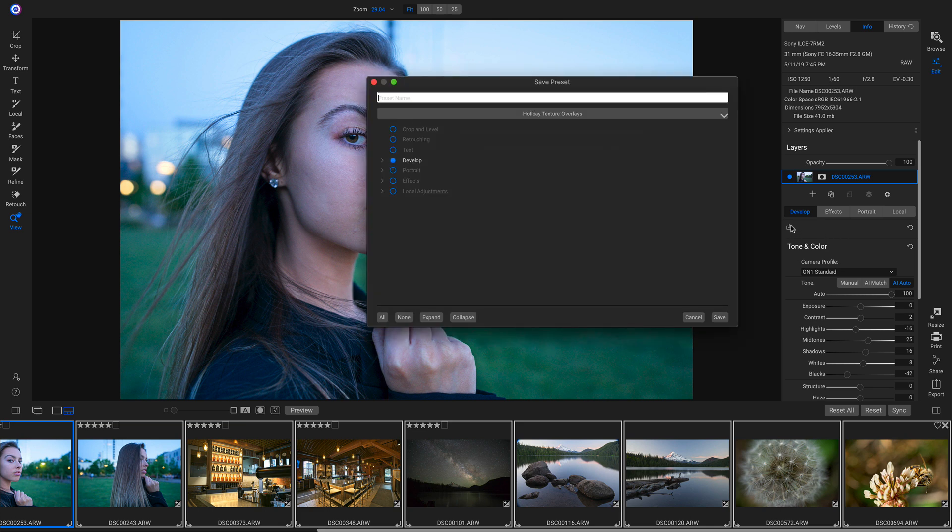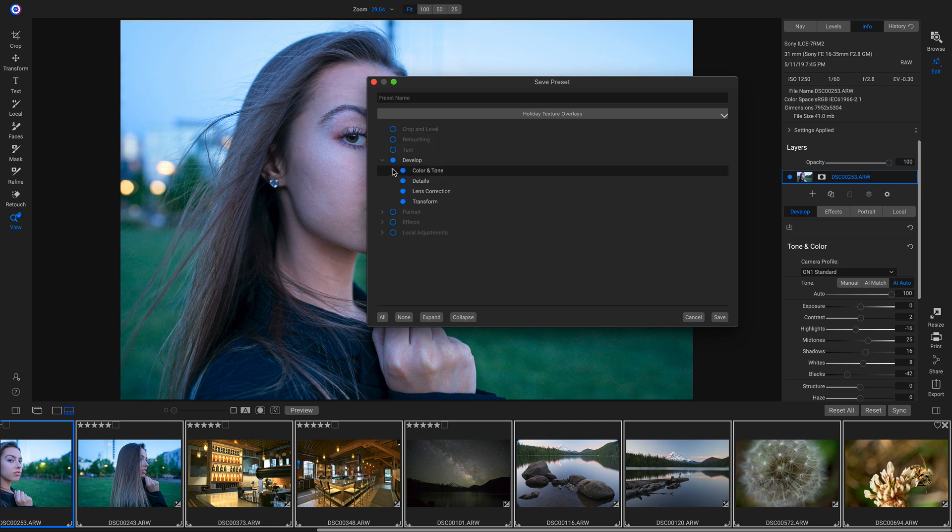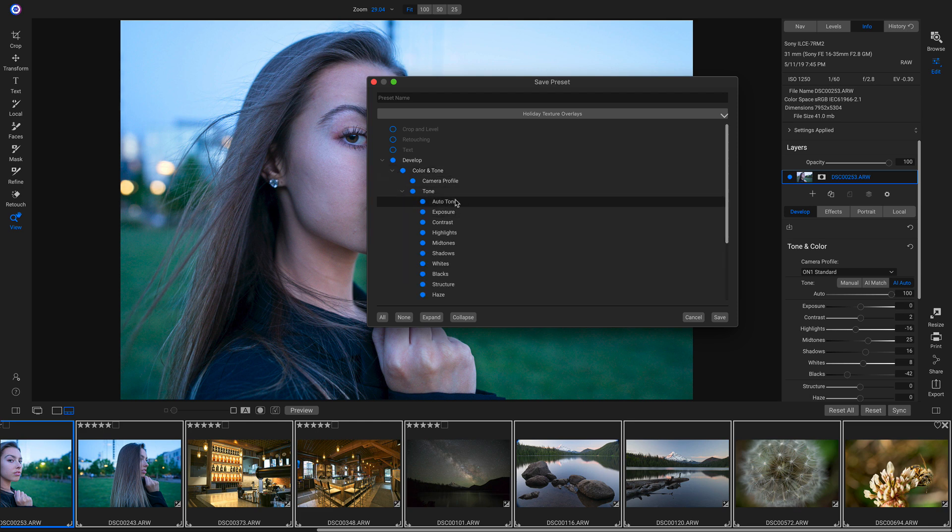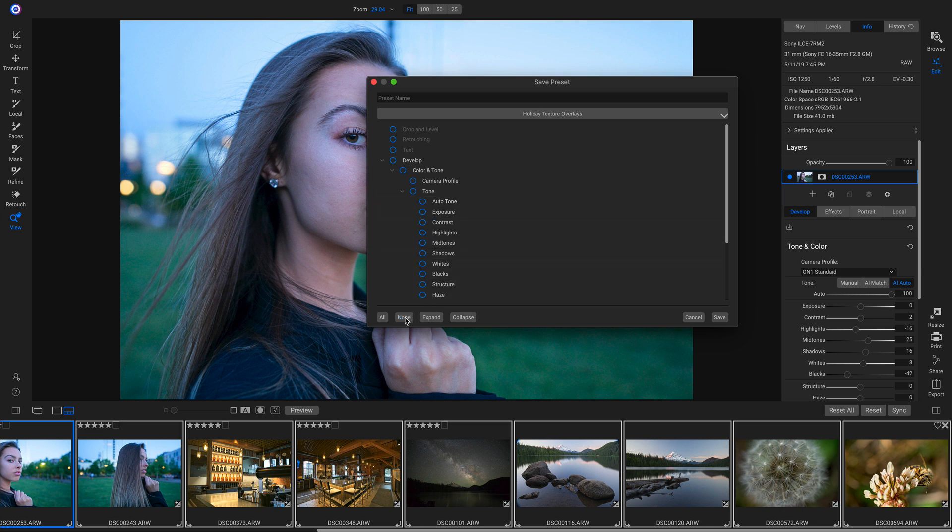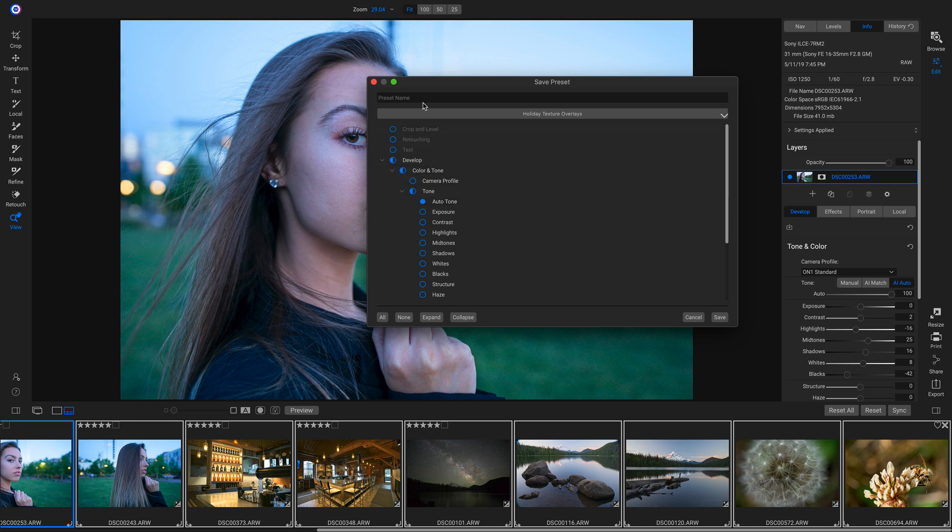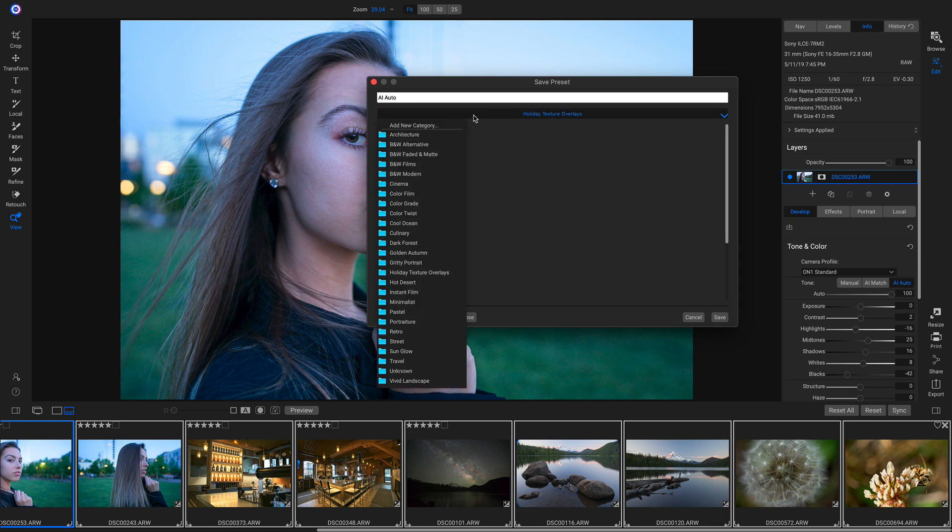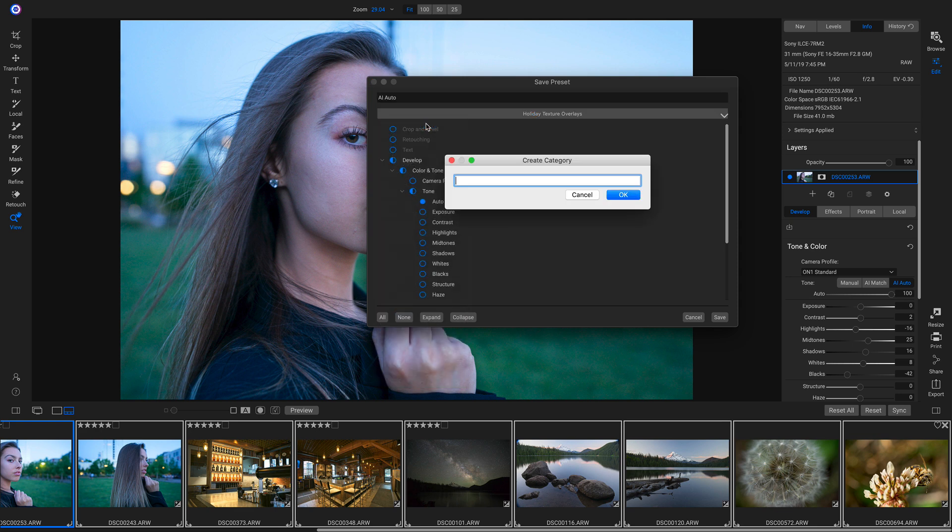Now in the Save Preset dialog, I can head into my Develop Settings, into my Color and Tone, and in my Tone Settings. I'm just going to make sure that I have AI Auto selected. So I'm going to select None. And then I'll head up and just make sure I have Auto Tone selected. I'll save this preset as AI Auto and save it as a new category.